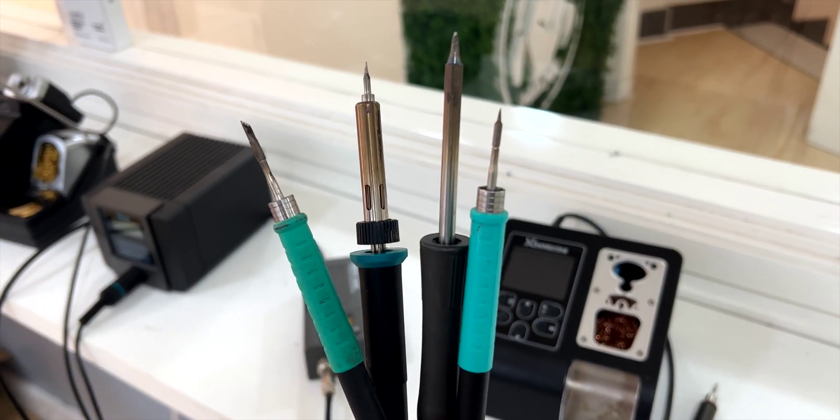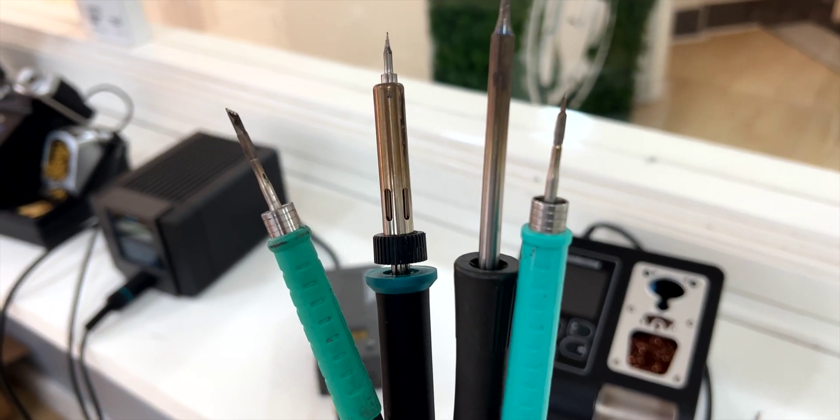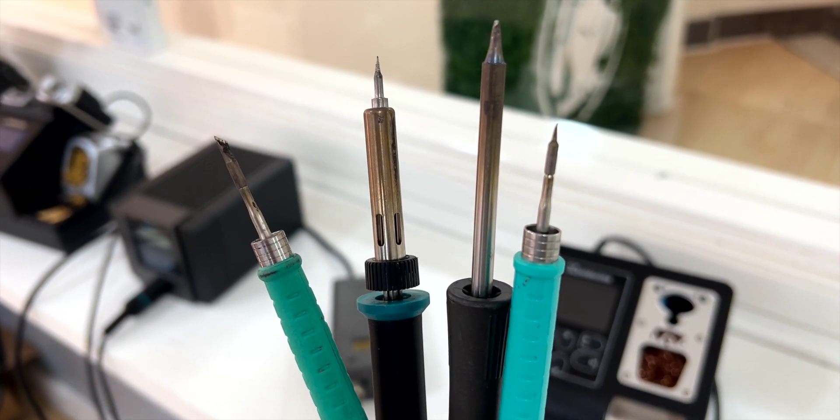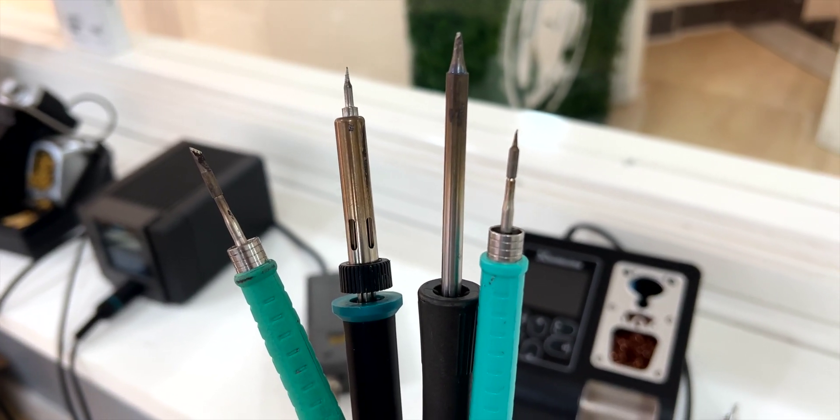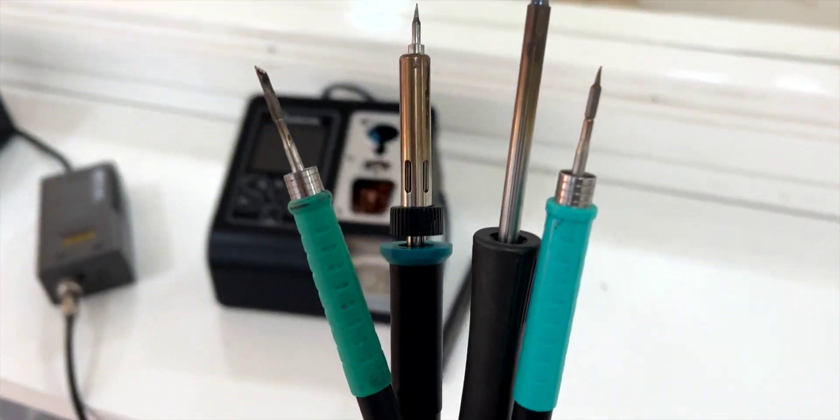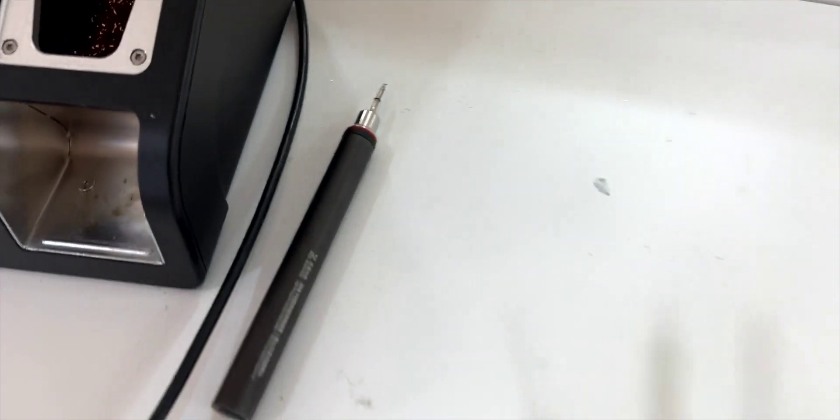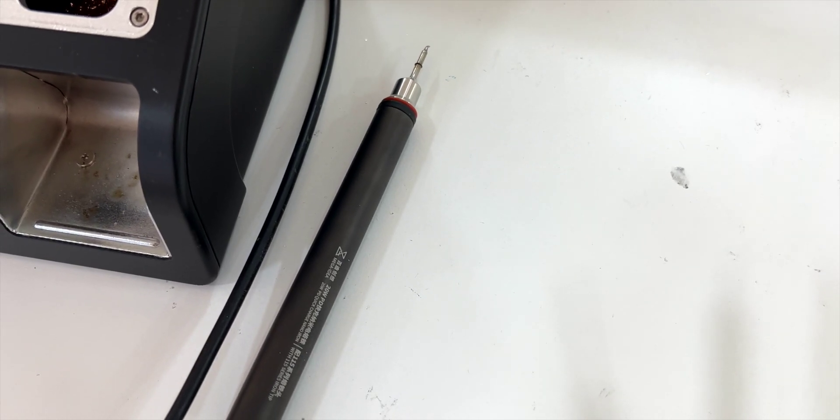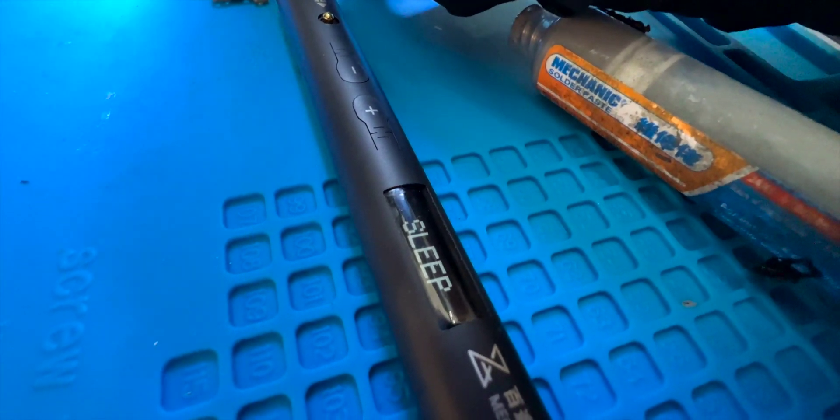So, could this small portable soldering iron be comparable to a JBC? Yes, very much so. We're confident that Qian Li nano iron can make your life much easier on more than one occasion.